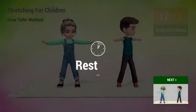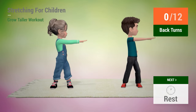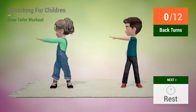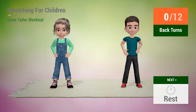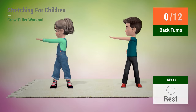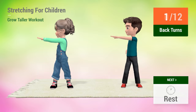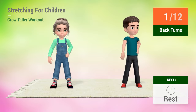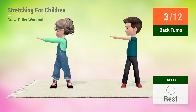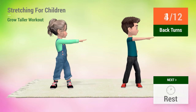Up next, back turns. In 5, 4, 3, 2, 1, go! 1, 2, 3, 4,